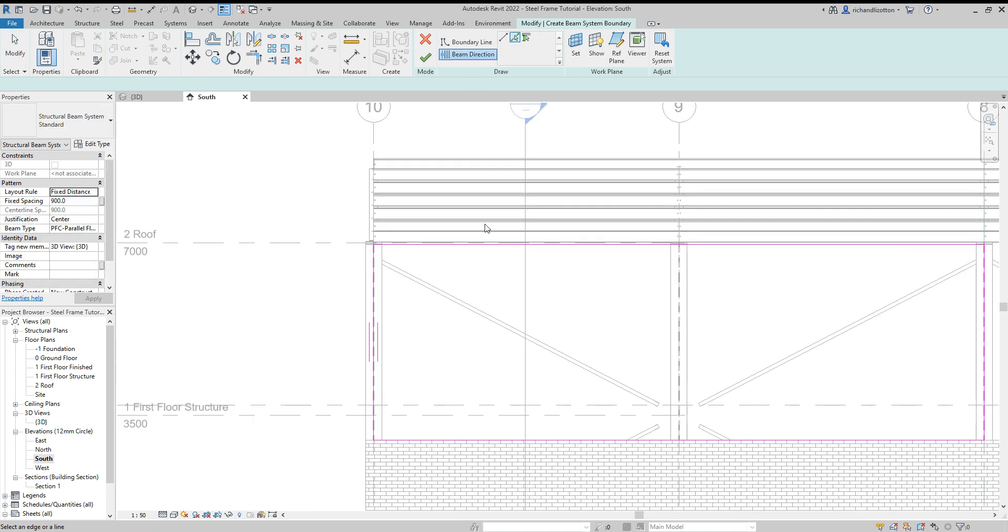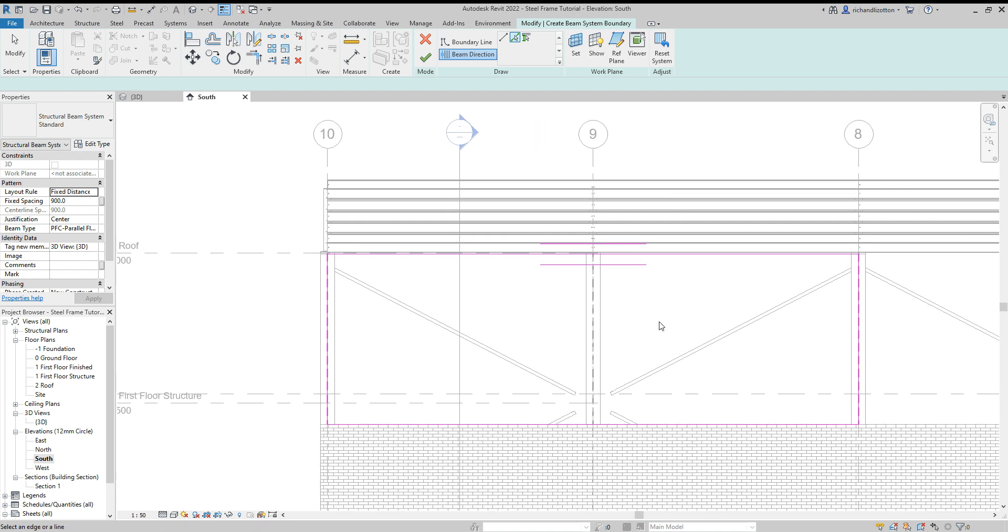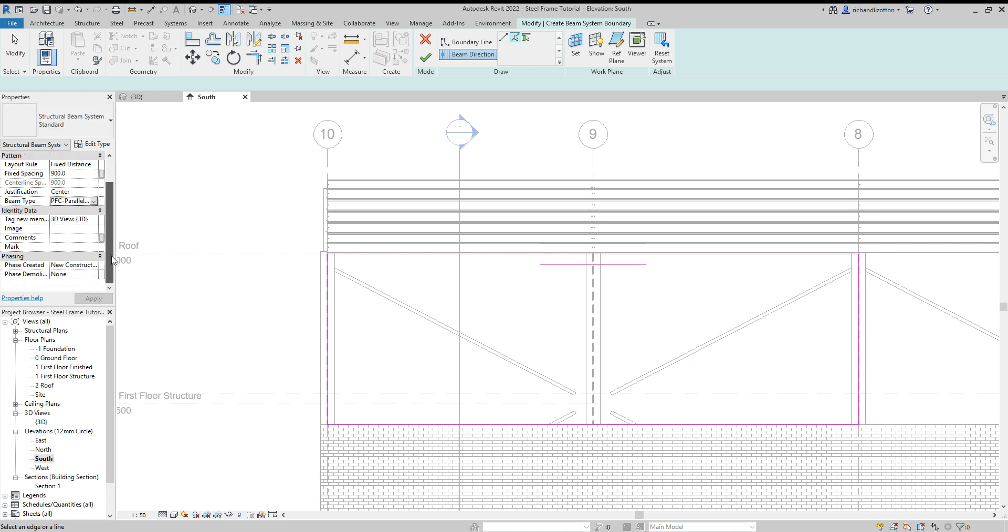Let's do the beam direction. Make sure they go in the correct way. Okay, now we'll check through our properties. So fixed distance or fixed number, as we did with the roof purlins. I'm going to set these ones at 900. Justification centered. Beam type. I'm going to load in the new ones I've just done. So that's the 100 mils. Okay, so let's press the tick.